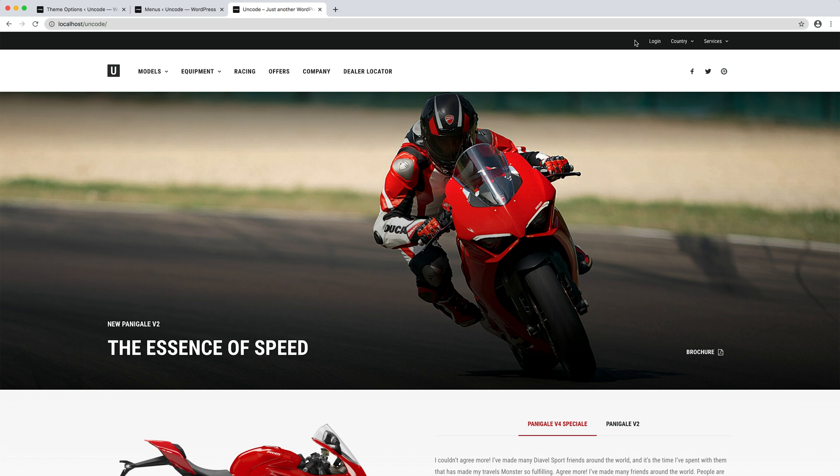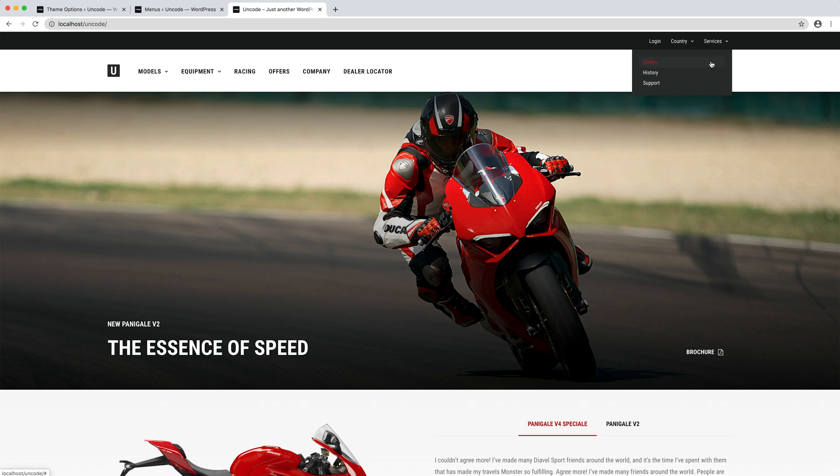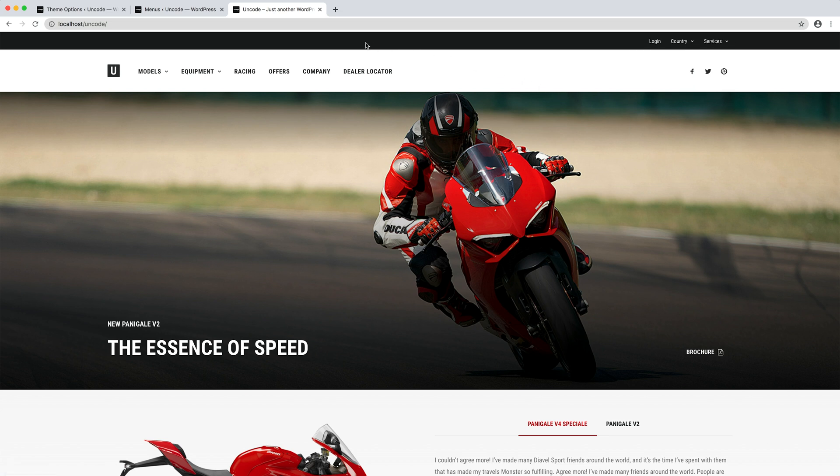In this example, we use for a possible login, language selections and extra services. As the main menu, this menu supports sub-menu drop-downs.